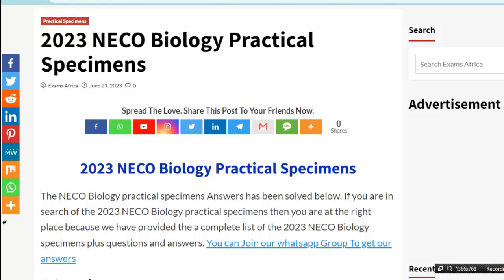Hello guys, welcome back once again to my tutorial channel. As you can see on your screen, today I want to discuss about the biology practical specimen for NECO 2023.